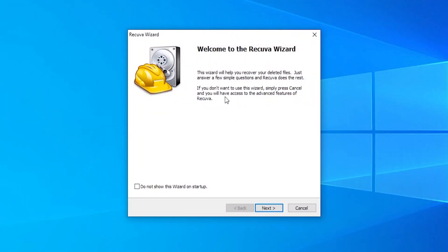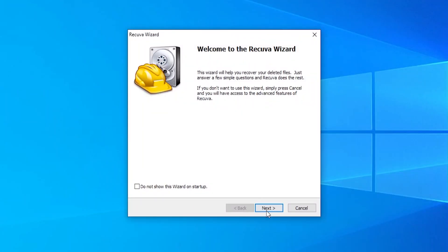Now once you've got the program running, you will see something like this. So just go ahead and click next and it will then give you an option. Do you want to recover a specific file type? So do you want to recover just a picture, just some music, a video?